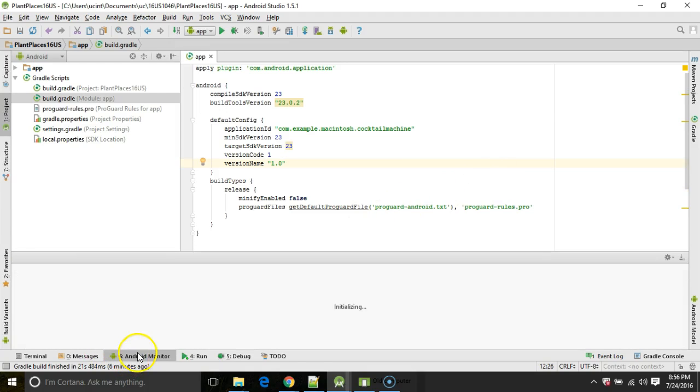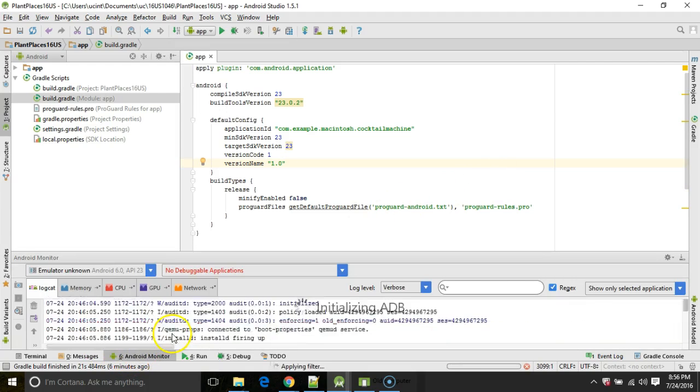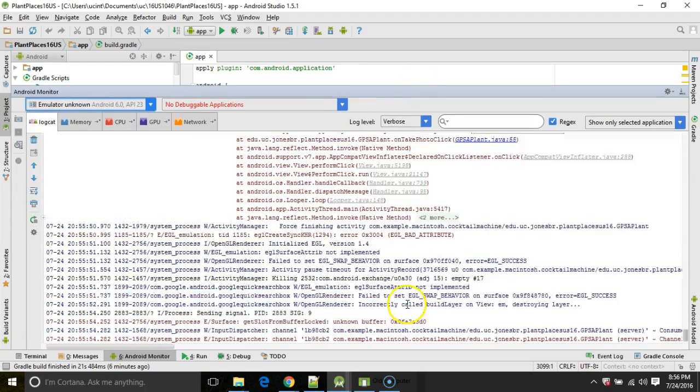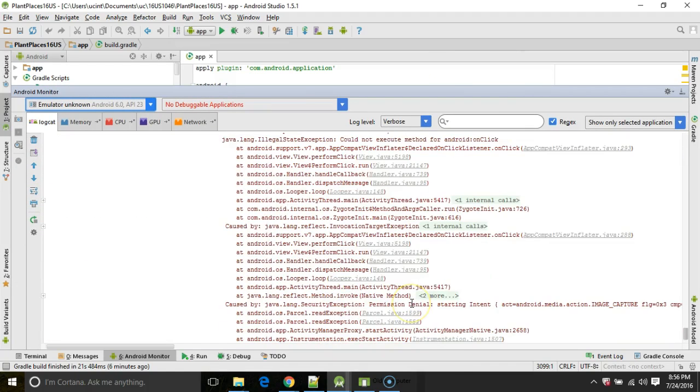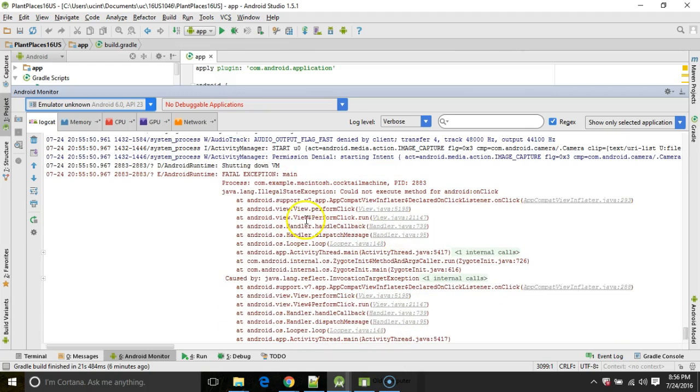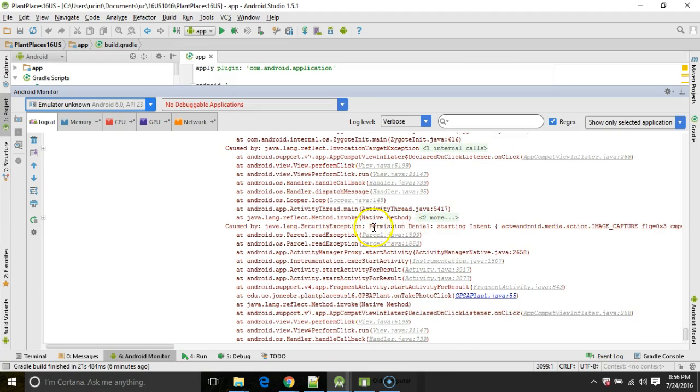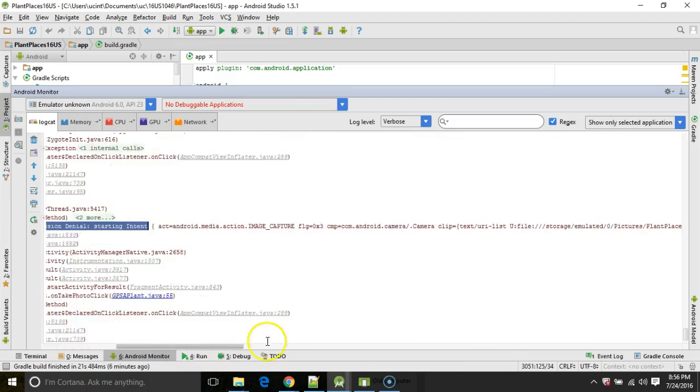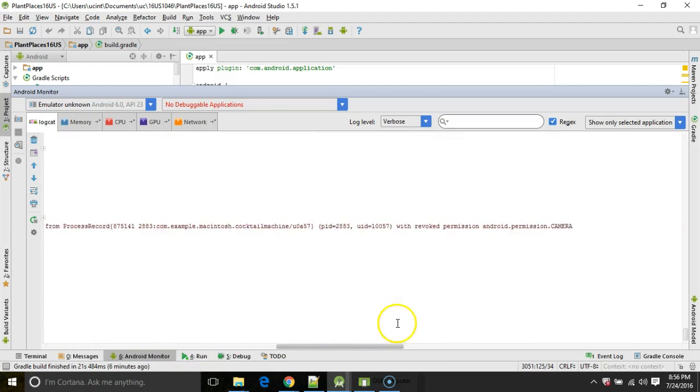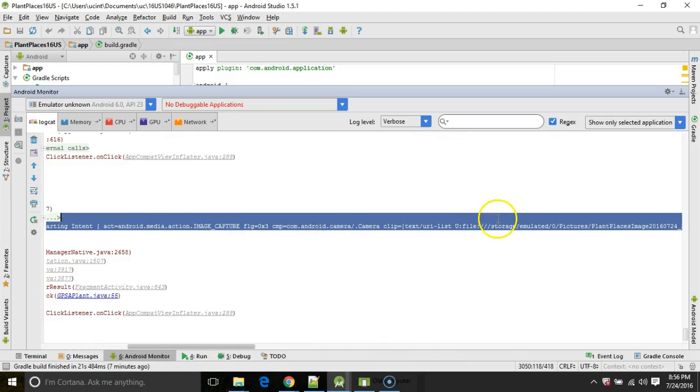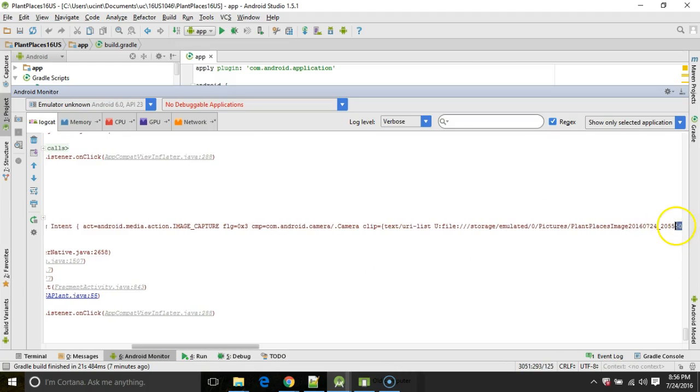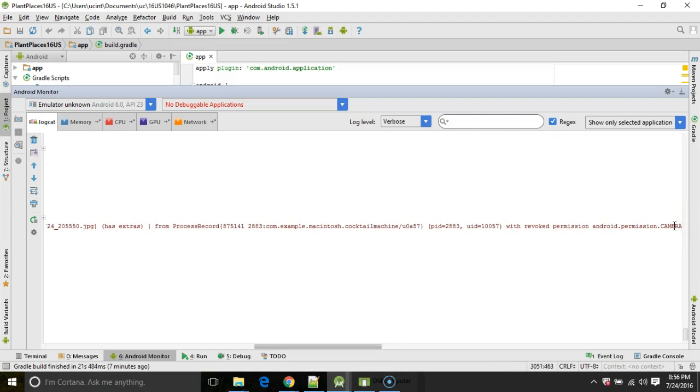I'm going to go to Android monitor and we will see some error messages in here. And what we're looking for is this block right here, not just text that looks like this, but specifically we're looking for this text that I'm highlighting, which is java.lang.SecurityException permission denial starting intent, and then it will say with revoked permission android.permission.CAMERA, which I have there at the end.